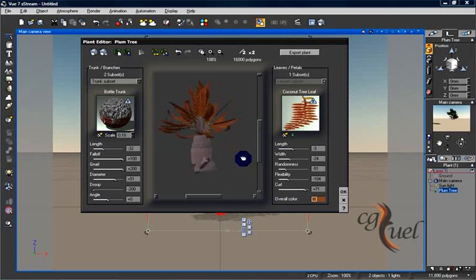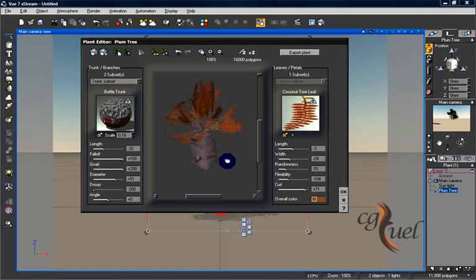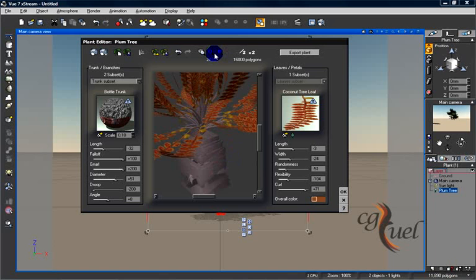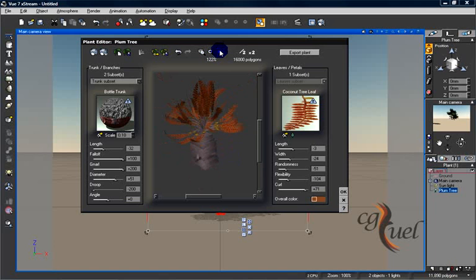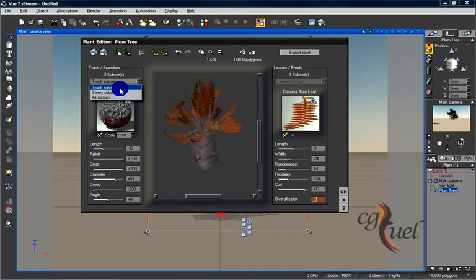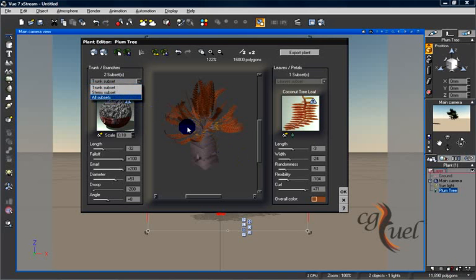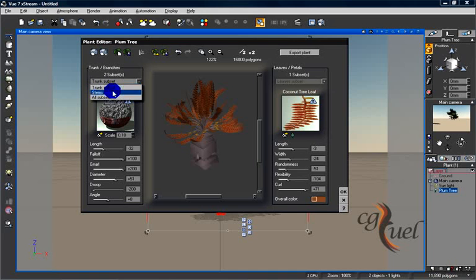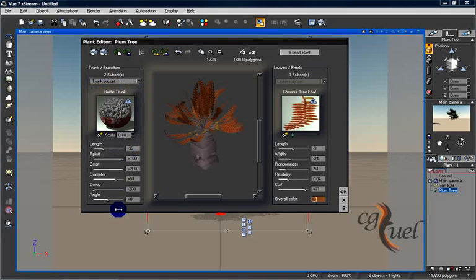You can zoom in and zoom out. Here, as you can see, we have the subsets for your plant. You can choose Trunk subset, for example, and you see parameters for that subset.